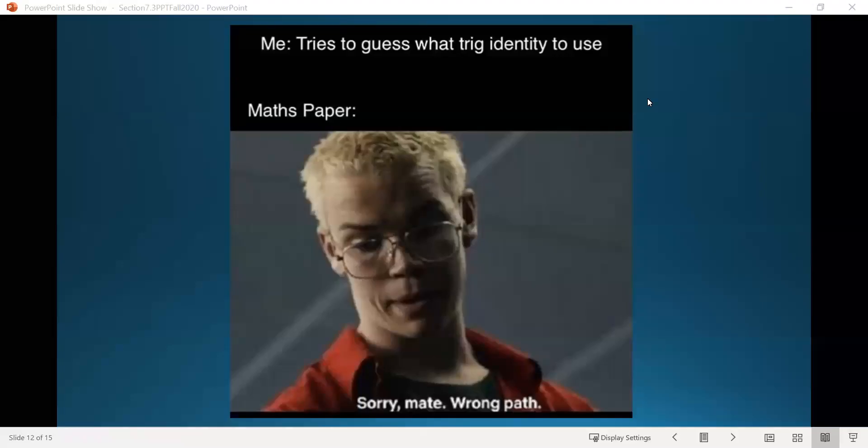Greetings everyone. Welcome to the fourth part of the video for section 7.3. We're continuing on with our study of identities, and we're actually going to focus on half angle identities in this final example.